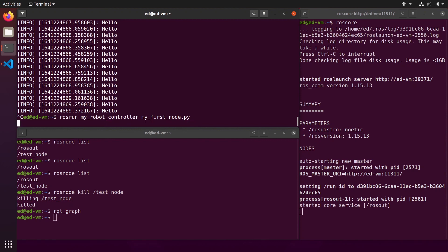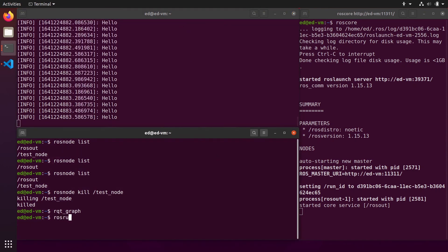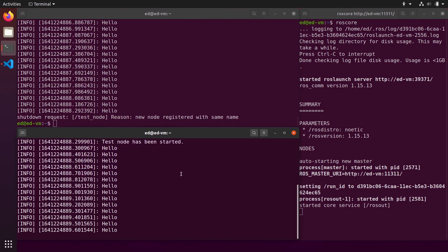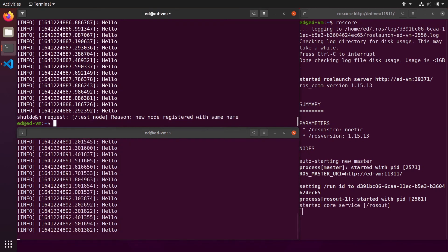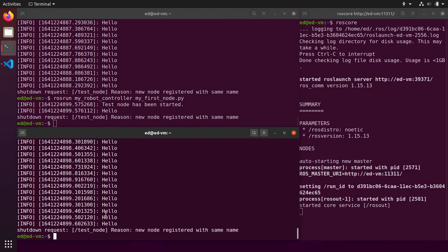One more thing: if you have a node running and try to start the same node again with rosrun — 'rosrun my_robot_controller my_first_node.py' — the new node starts but the first one gets killed in the other terminal. That's because in ROS you cannot have two nodes with the same name running at the same time. This is very important to keep in mind.